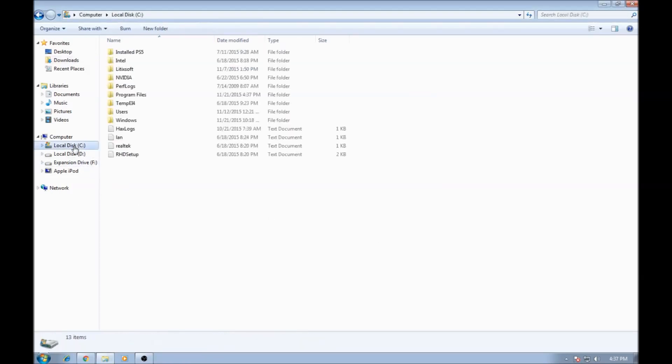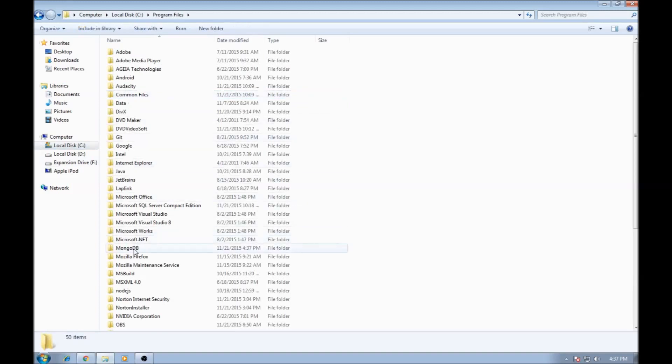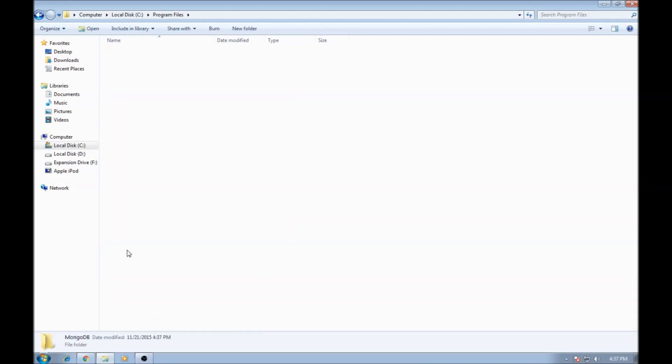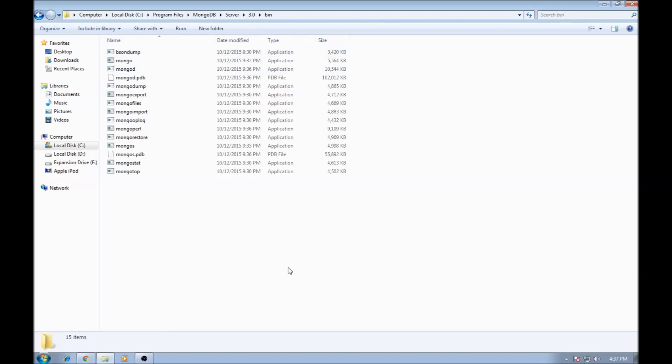Now what the installation does is it's going to create MongoDB in program files in the C drive. So go ahead click on MongoDB, server 3.0 and go to the bin directory.